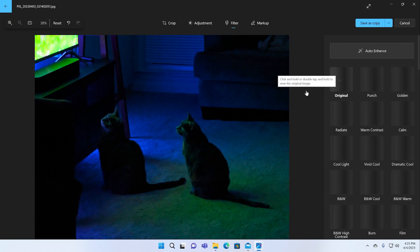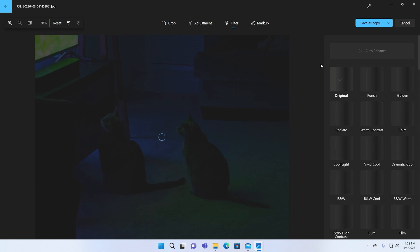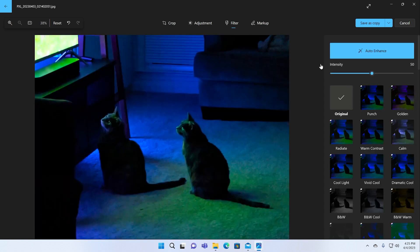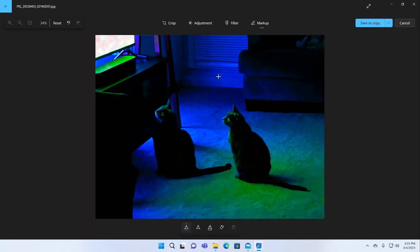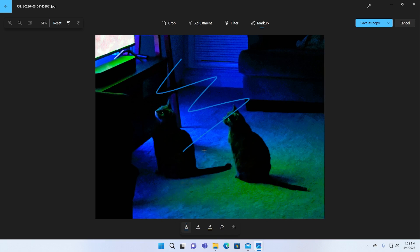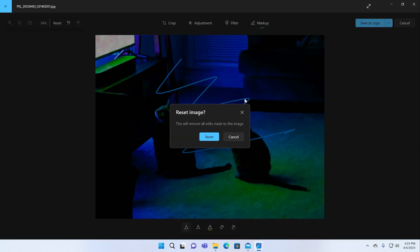Pretty nice selection of filters. You can do an auto enhance just like you would expect, punch up the color, et cetera. Markup's a little goofy. That just lets you draw on the picture. But I'm not going to focus on that too much.